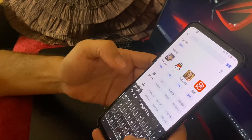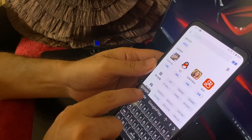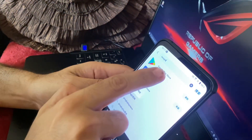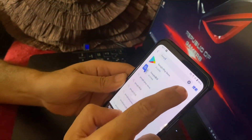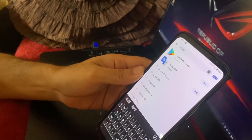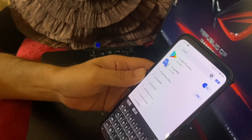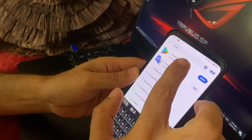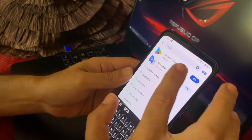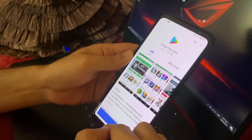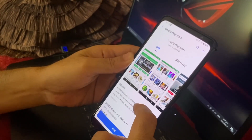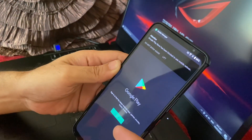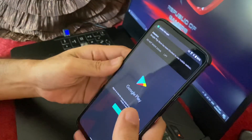Type Google — G, O, O, G, L, E — and as you can see Google is over here, just press it and you'll get the Google Play Store up here. Click on it and the Google Play Store will download. Once it downloads it's still in Chinese, but as soon as you install Google Play Store it will install and it will be in English.